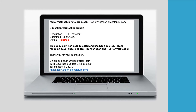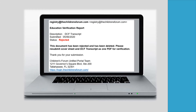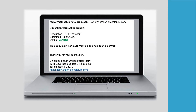An email will be sent from registry at the childrensforum.com indicating whether the submission was rejected or accepted. The DCF transcript must be accepted and verified before a person's employment can be confirmed, which will be discussed later in the training.